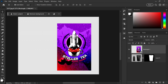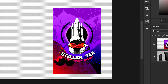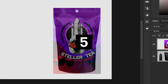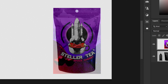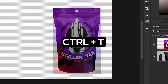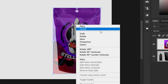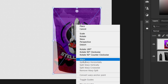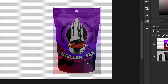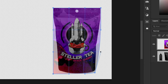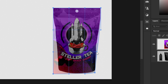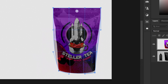Now that we've got the branding, press 5 on your keyboard to lower the opacity down to 50%. Press Control or Command then T. From here, right-click and go down to the warp option. We're going to drag the corners in and warp this onto the product.